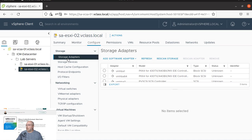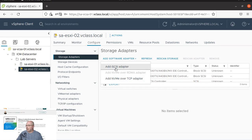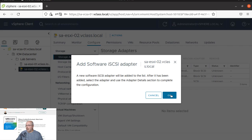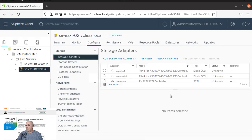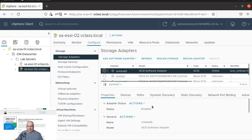Now over here, we can click to add software adapter and add iSCSI adapter. We see the message and we click OK. So this is our newly created adapter.